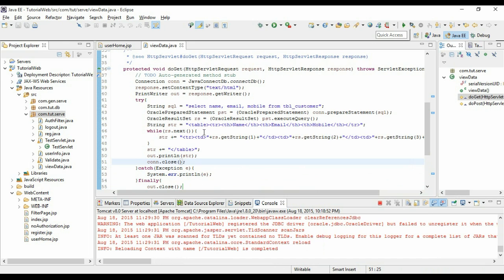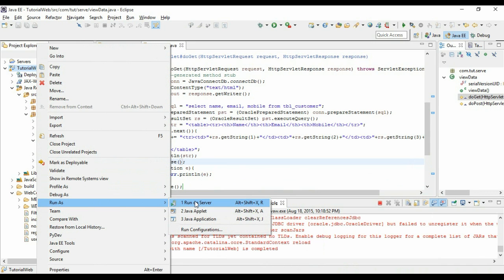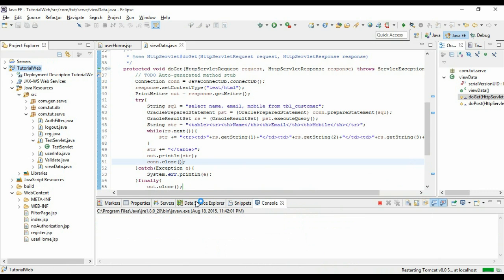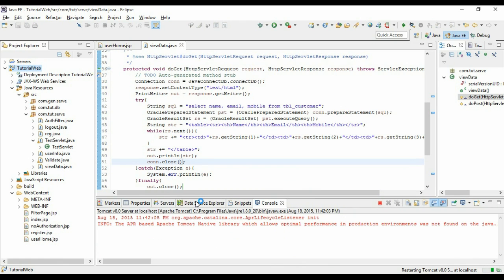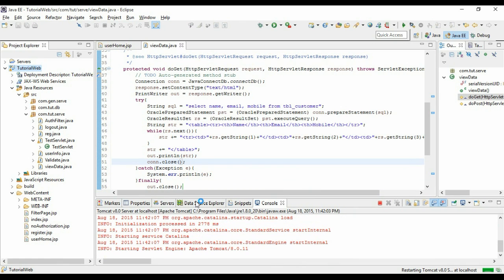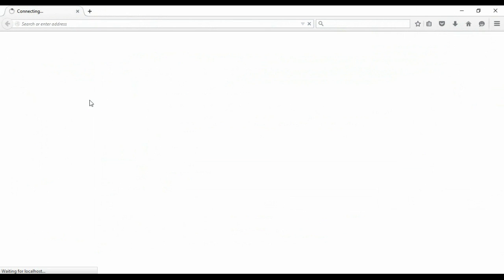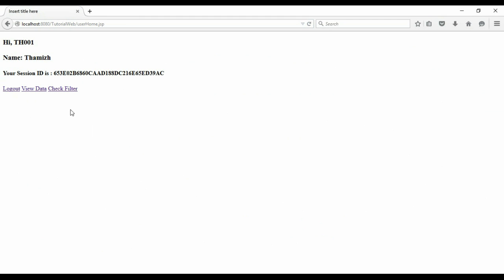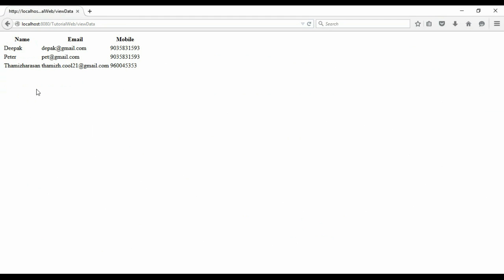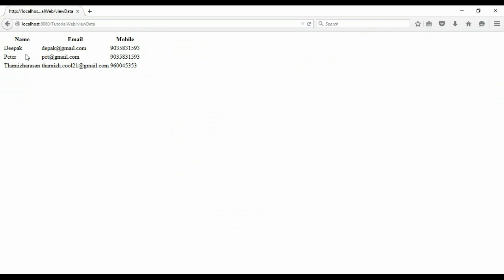Now let us test this and check. Since I have checked the option save, it will automatically save and run. Now let us view the data. So as you see here it is displayed in the table format.